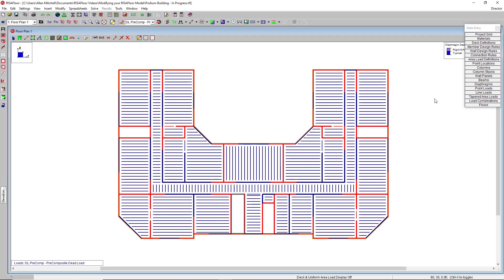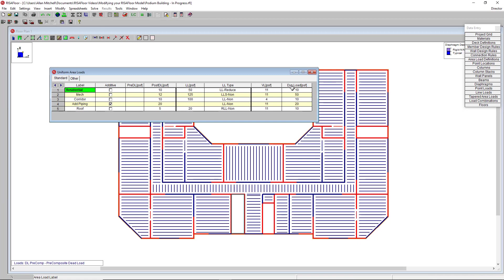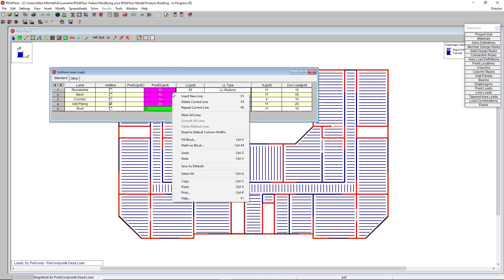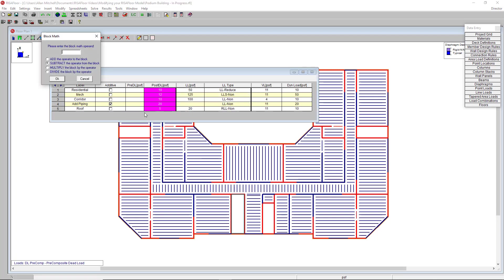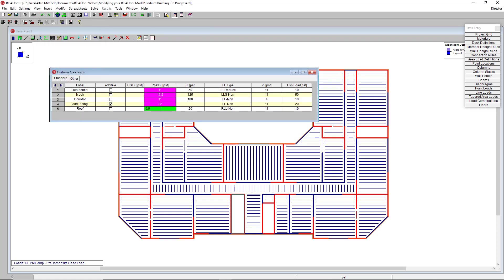Another great application of the math on block command comes with loading. So for example, if I wanted to increase the area load of everything in my model by 10 percent, I go in here to my area load definition spreadsheet, right click math on block or Ctrl M, and I can multiply all of these dead load values by 1.1, which will increase them all by a factor of 10 percent.